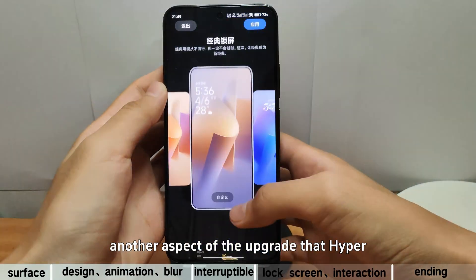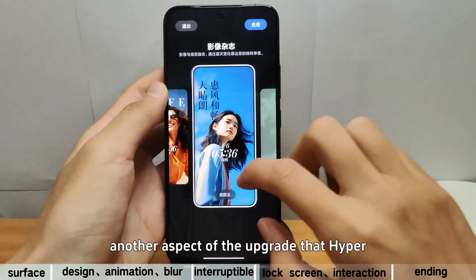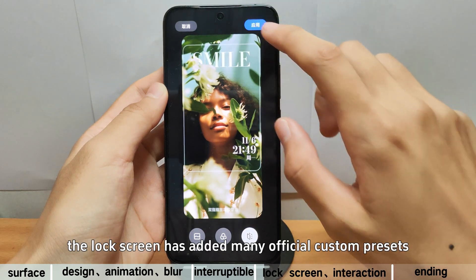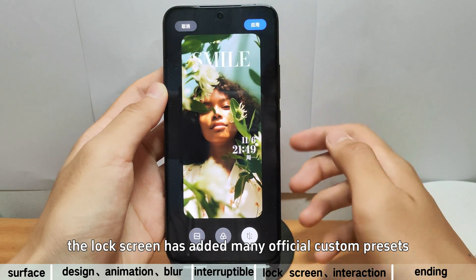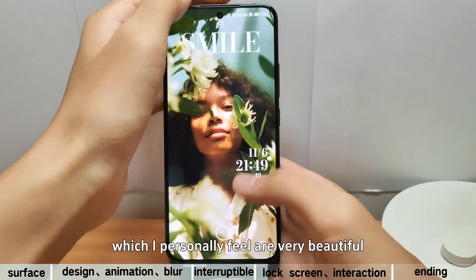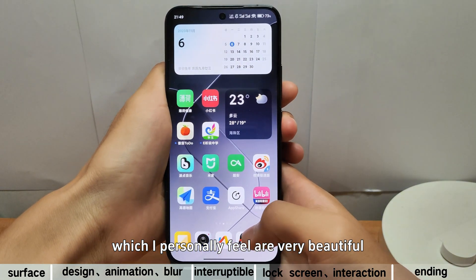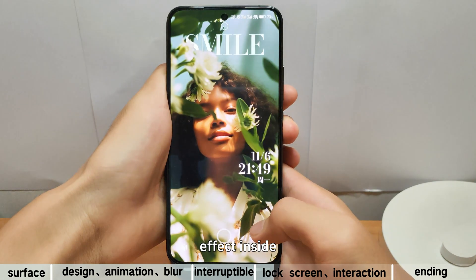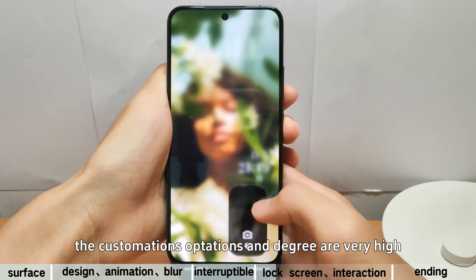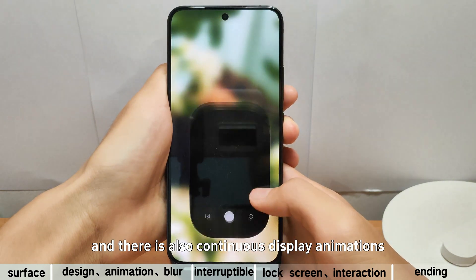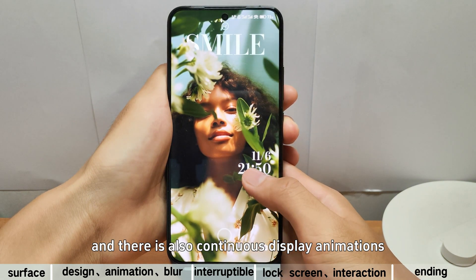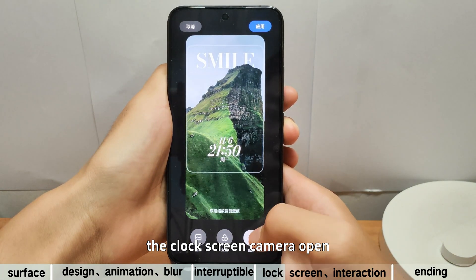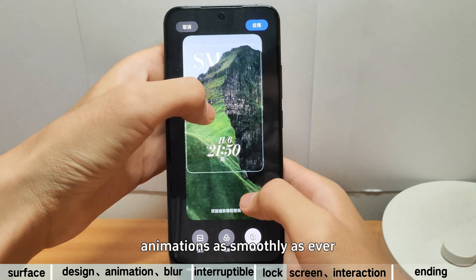Let's introduce another aspect of the upgrade that HyperOS makes visible with the naked eye, which is the lock screen. The lock screen has added many official custom presets, which I personally feel are very beautiful. You can also set depth of field, font, and blurry color effects inside. The customization options and degree are very high. There are also continuous display animations between the lock screen and the home screen. The lock screen camera open animation is as smooth as ever.